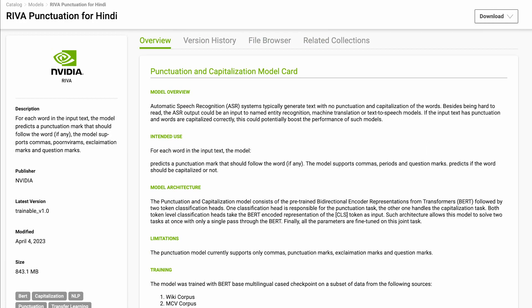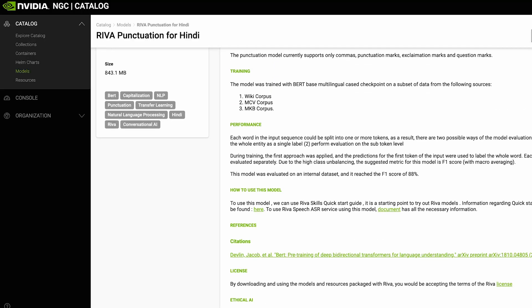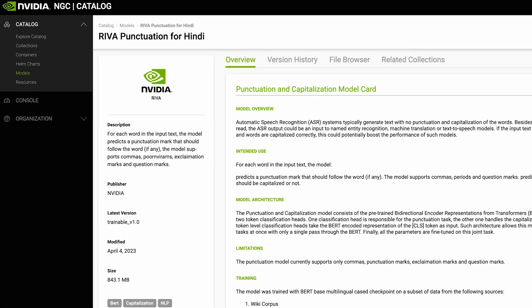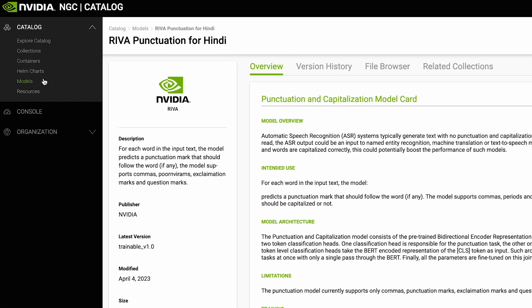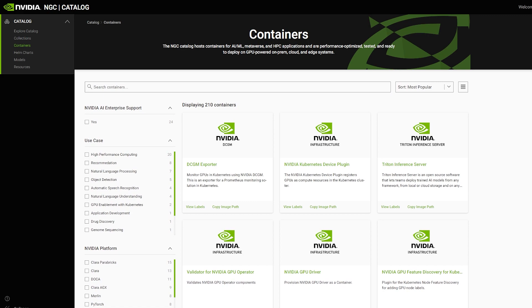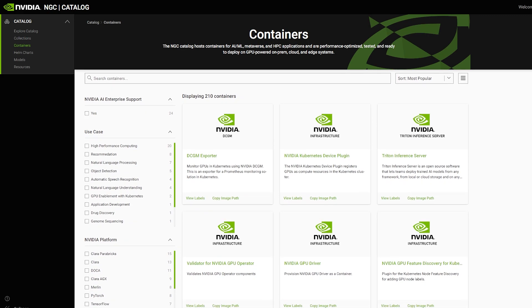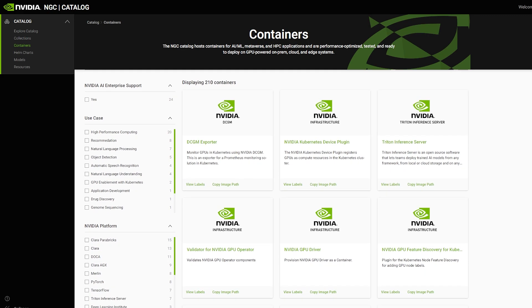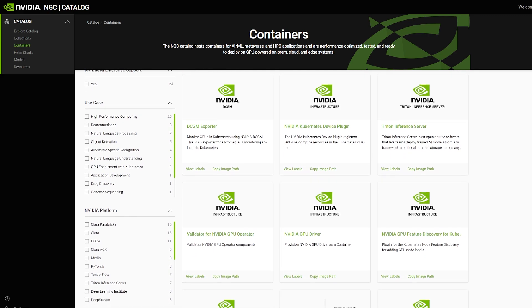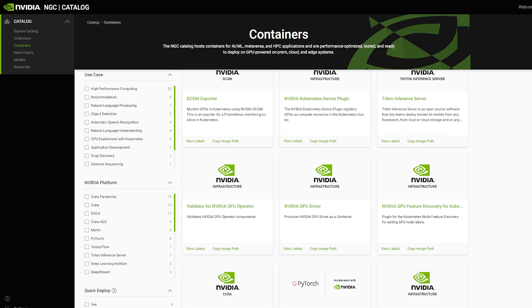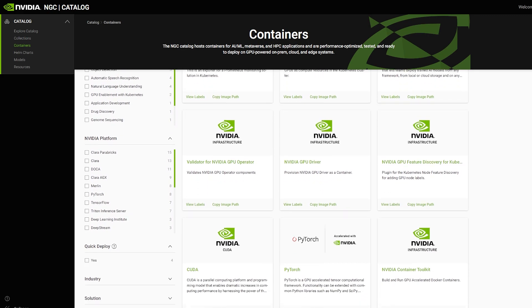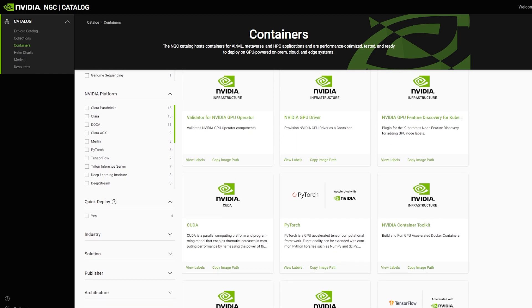For training and running inference on these models, the NGC Catalog also provides containers. These containers come with all the required libraries and dependencies so you can focus on development instead of troubleshooting.